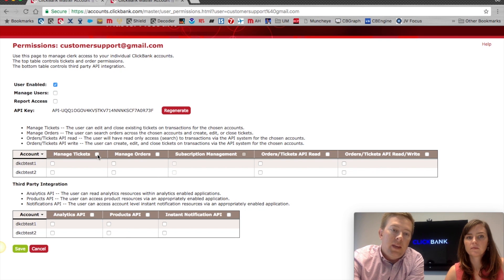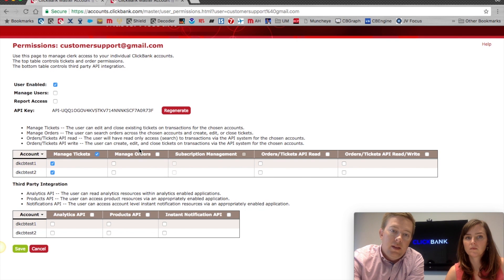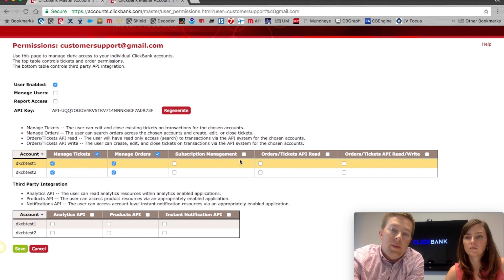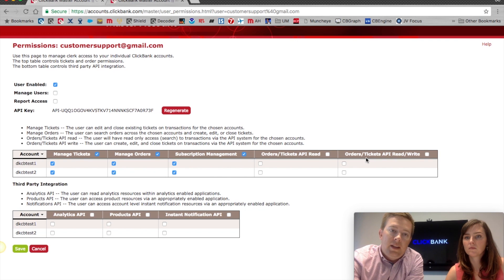In order to manage tickets or customer support requests, you can select one account or check this box to select all of the accounts that are in your master. You can also grant manage orders — the ability to refund orders — as well as subscription management, which we'll be discussing later on. There's also an API option here; if you have questions about integrating the API with master, contact your account manager and we'll get you in touch with a sales engineer who can help set that up.